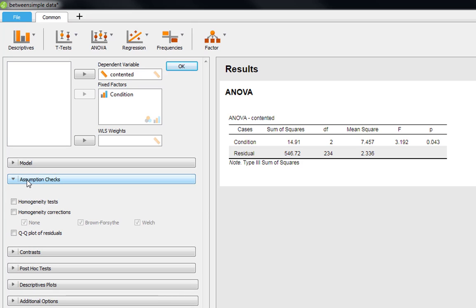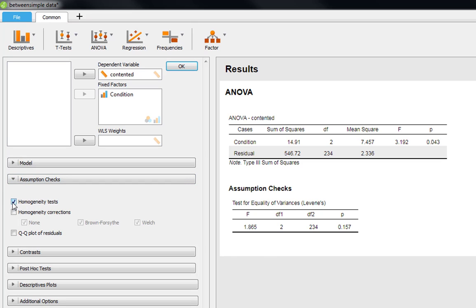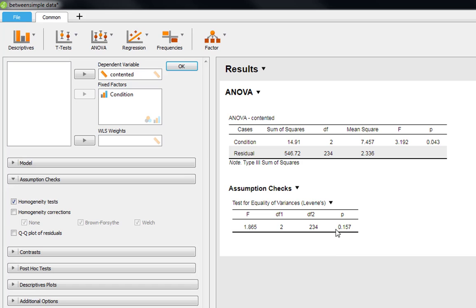Before we start looking at these things and interpreting these things in any way, we can check our homogeneity tests. So this gives us our Levene's test. So do we have equality of variances? So are the variances in each of our experimental conditions relatively equal? And we want this to be non-significant. So as you can see, we've got a non-significant p-value here. So essentially this means we can trust our ANOVA table here.